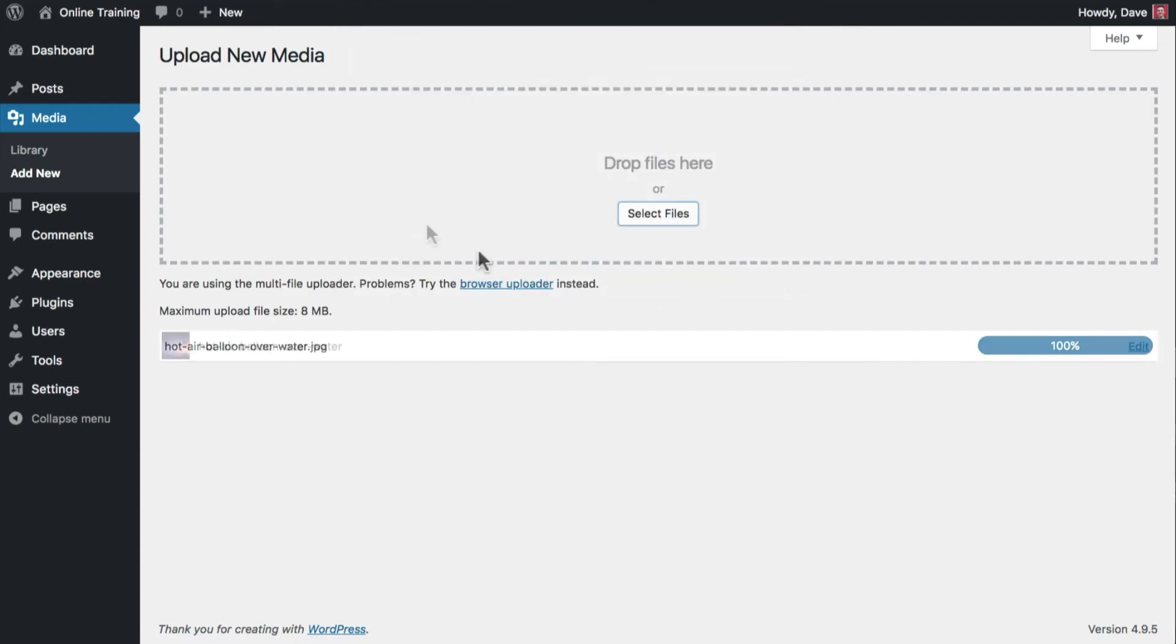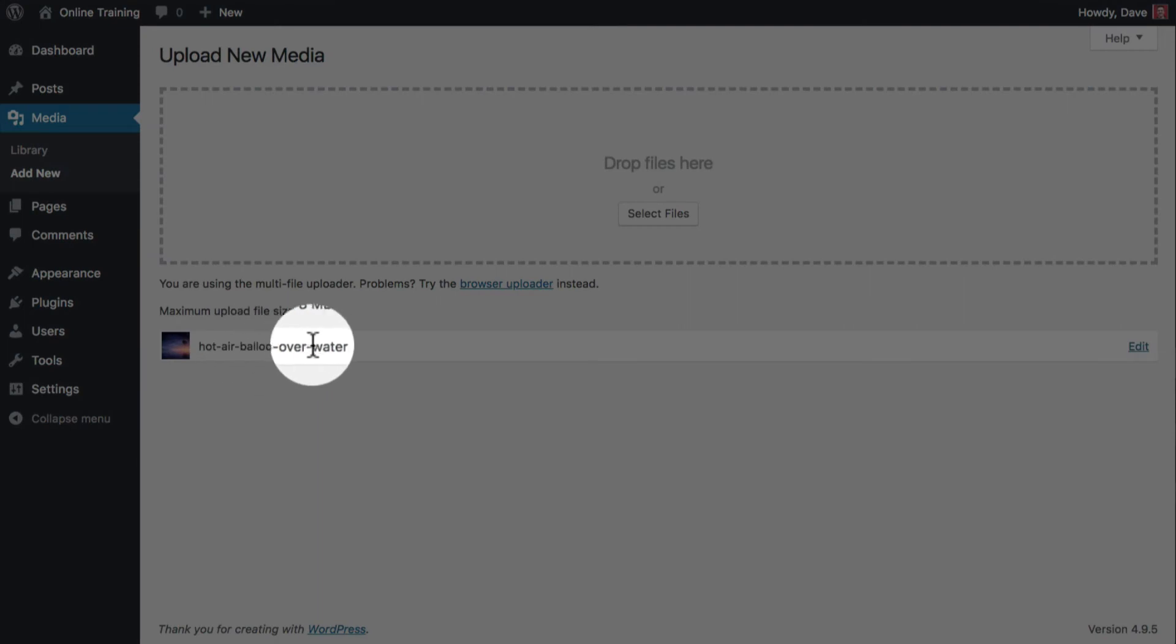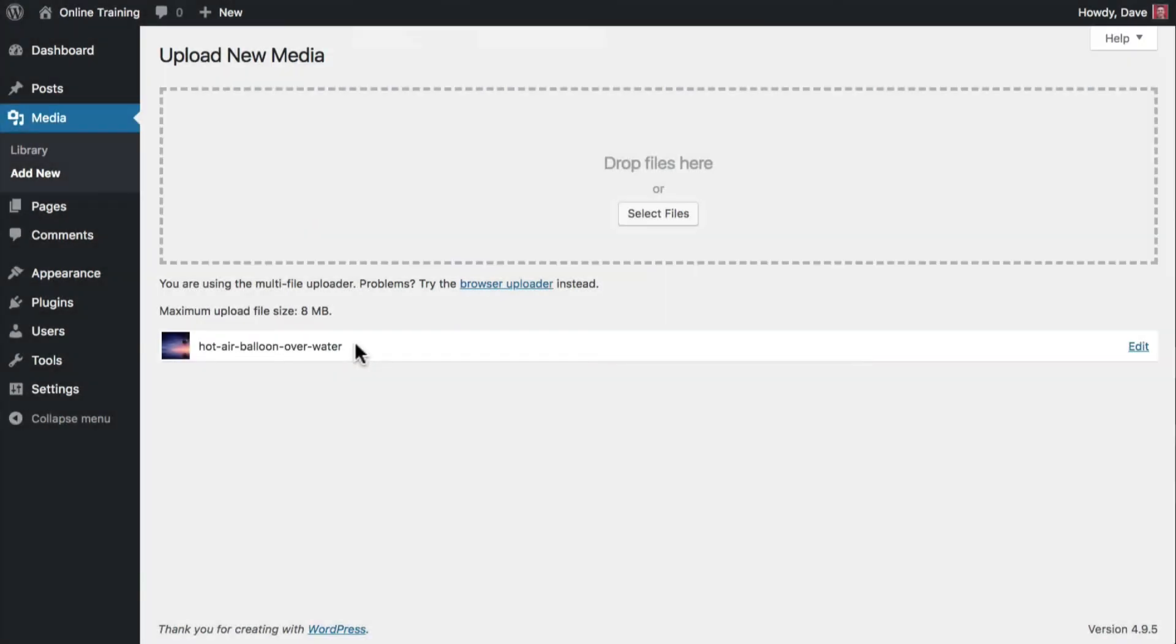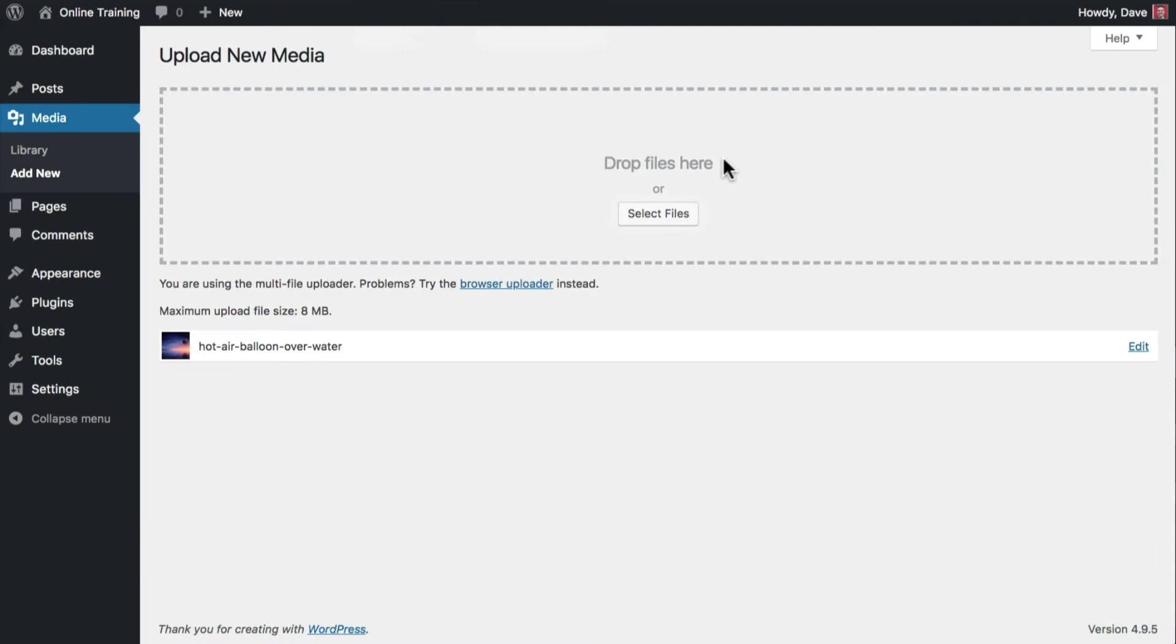You'll see your images appear below the file drop area. You can also drag and drop images to the top half of this page in the area labeled Drop Files Here.